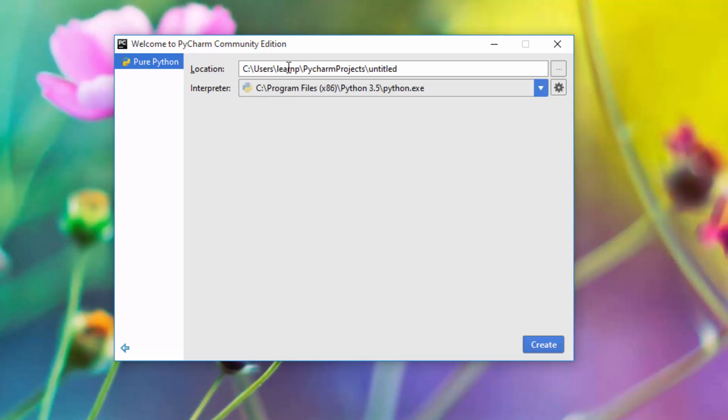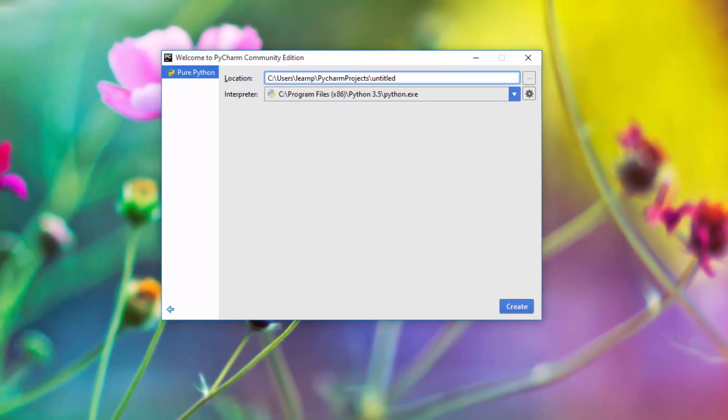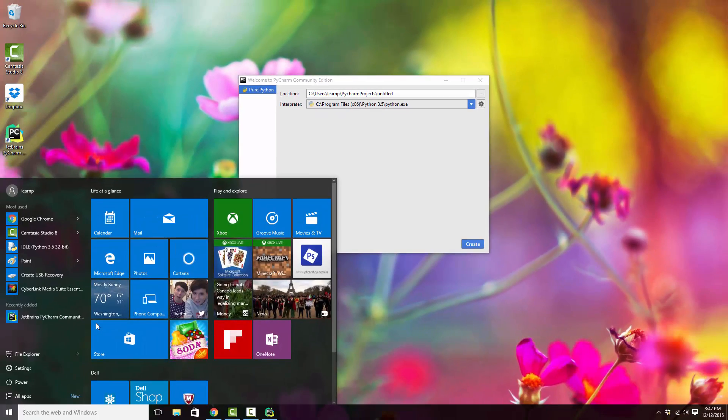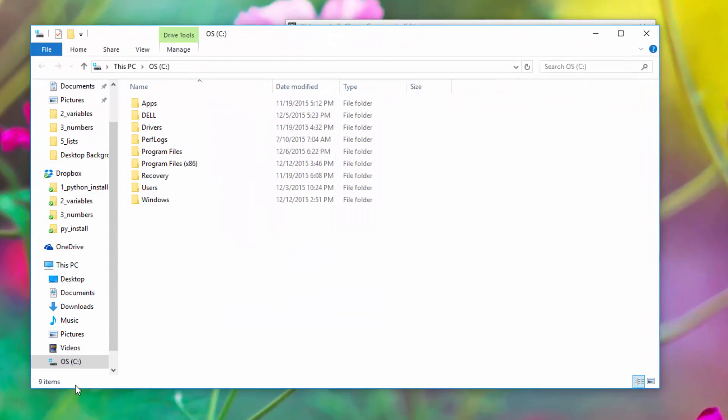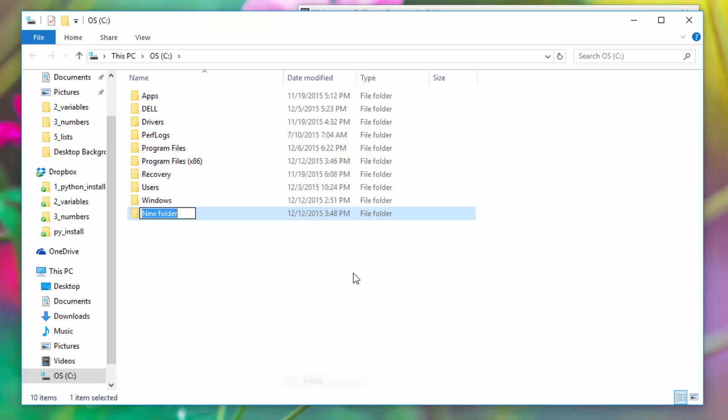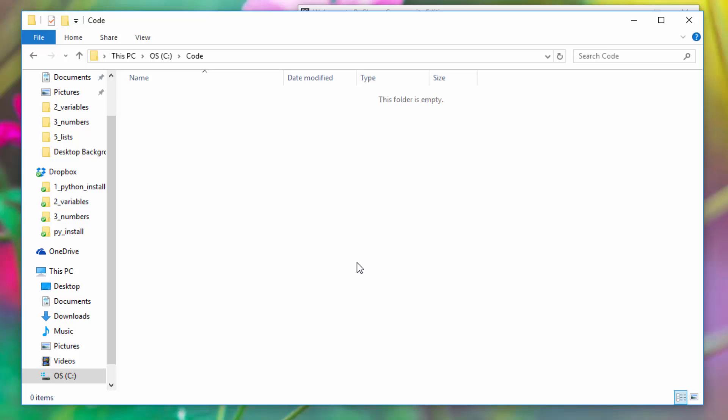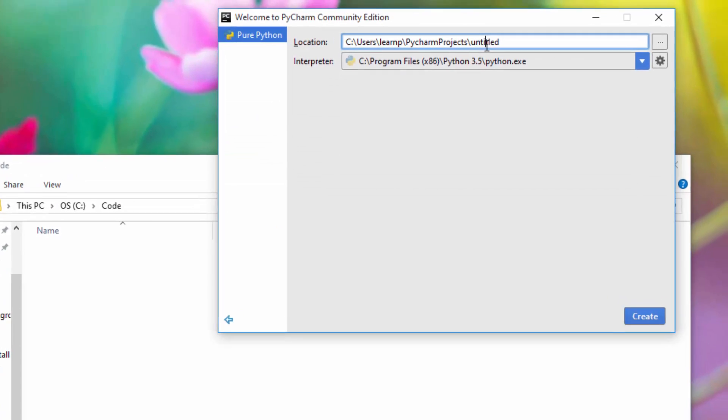Now you need to give a location for where to have your projects. I'll just have my projects in the C:\code directory, so I'll just create a directory in my C folder and name it 'code'. So C:\code, and the name of my project is 'hello.'